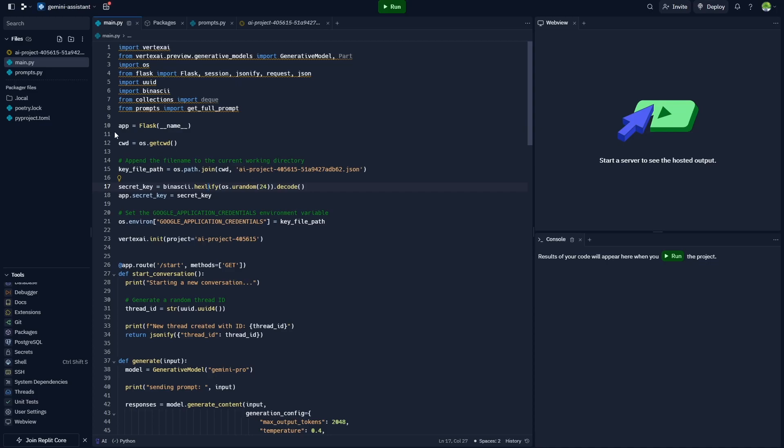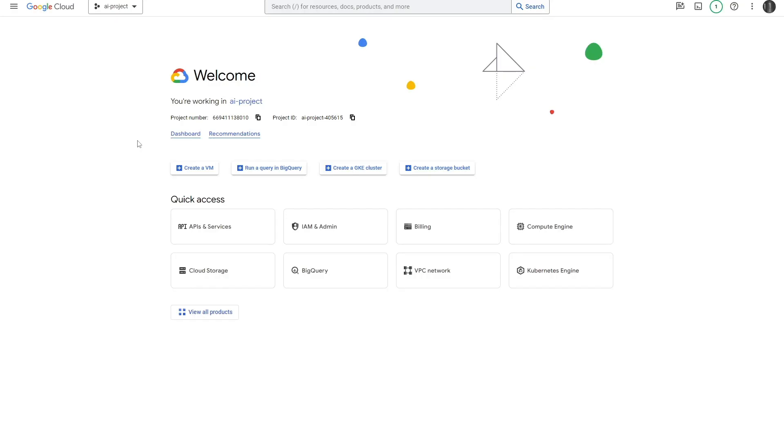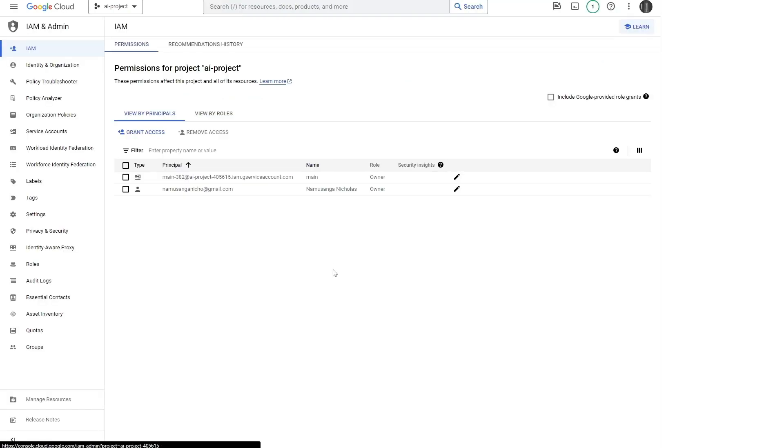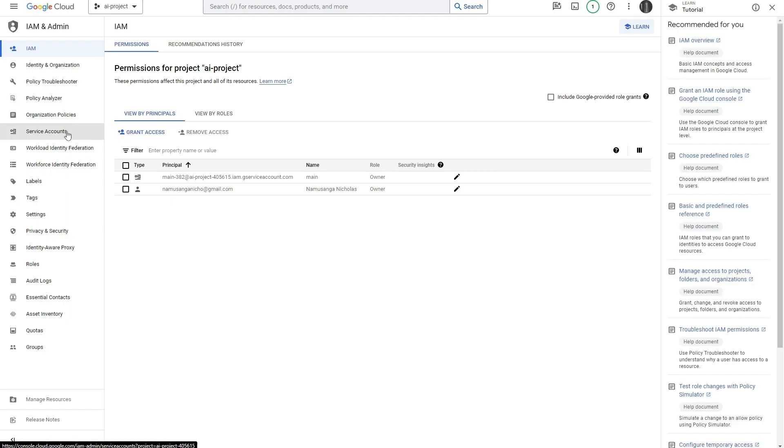We need to actually head back to the Google Cloud console and download this particular file. To do this, you need to head to console.cloud.com, nothing else, just the home page.